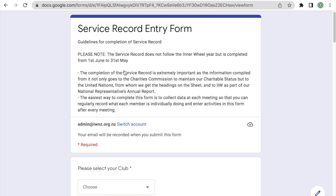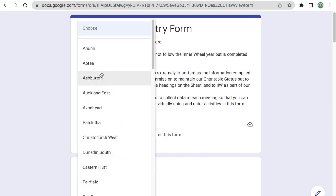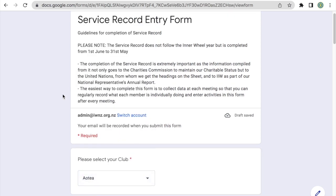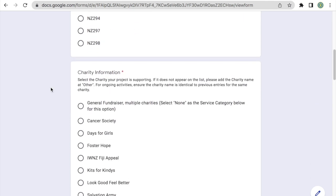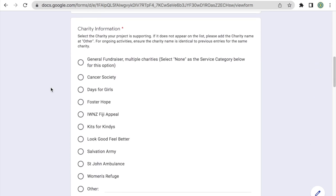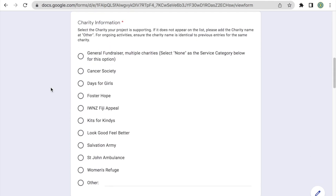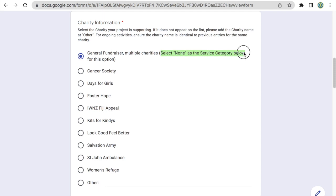The next example will be a general fundraiser. So again, we'll start off by selecting our club as well as our district. In the charity information, since this is a fundraiser, we're just going to select general fundraiser. So here we have the instruction to select none as the service category below.